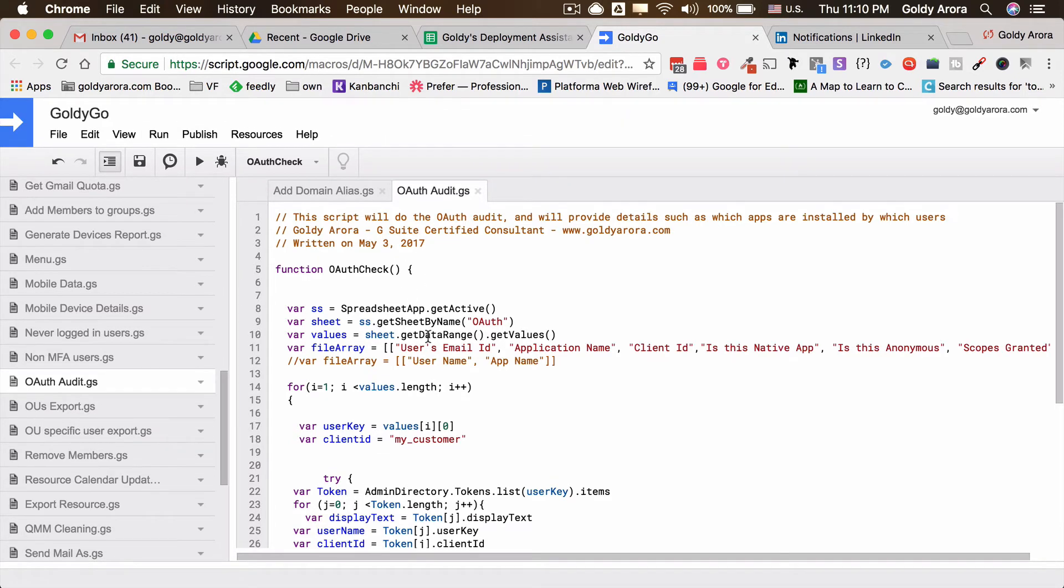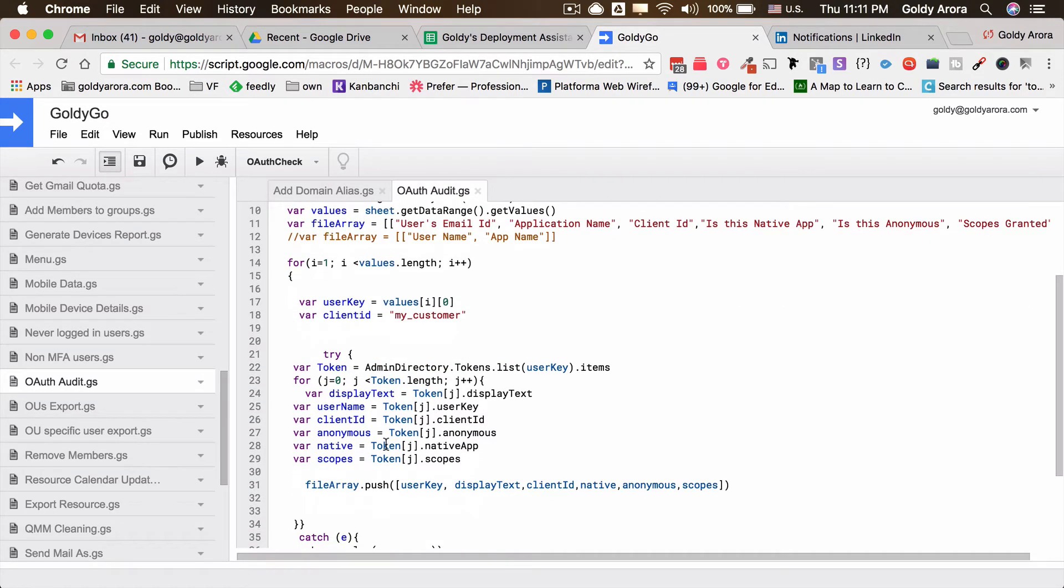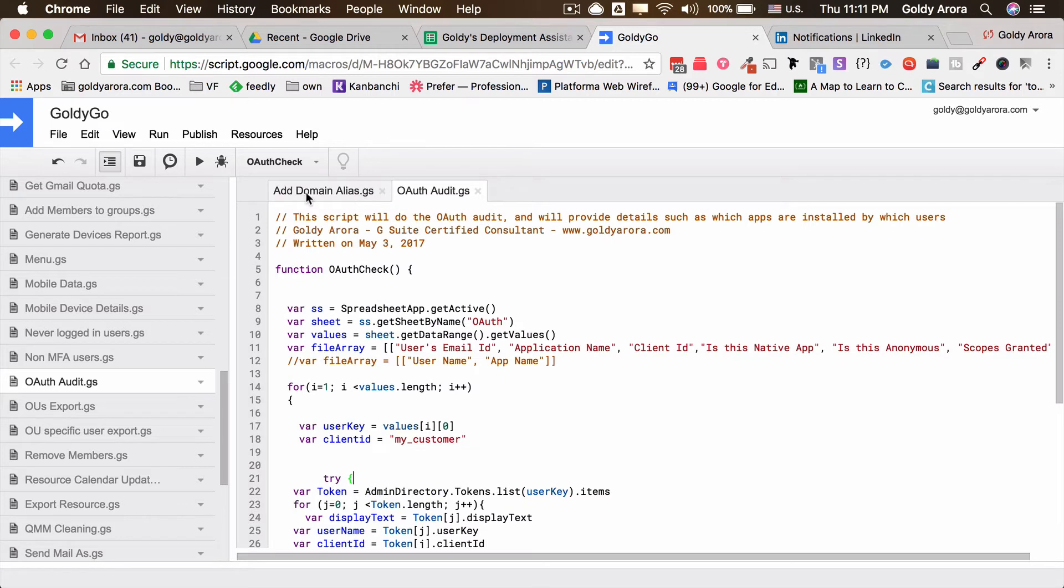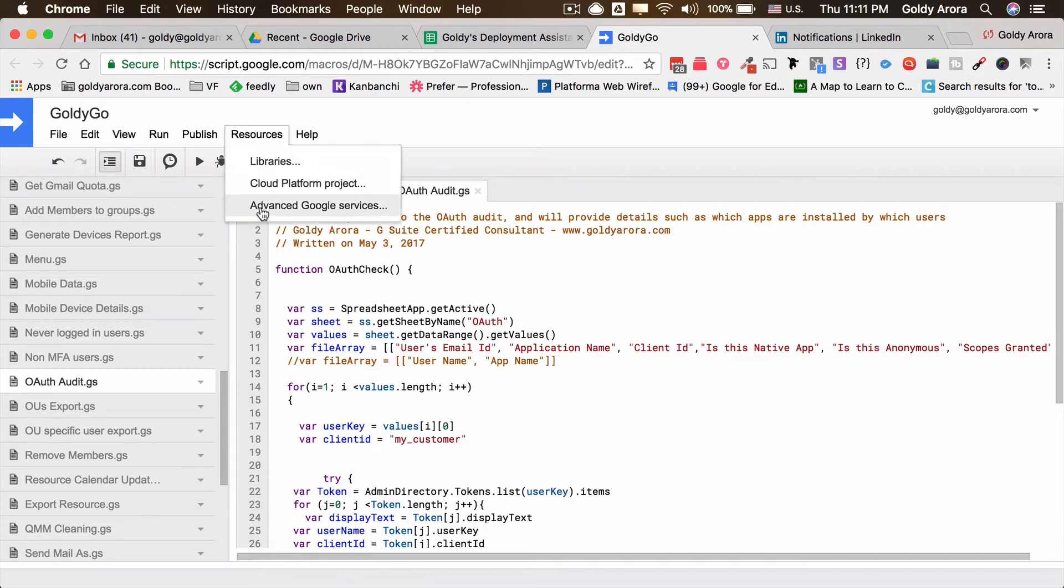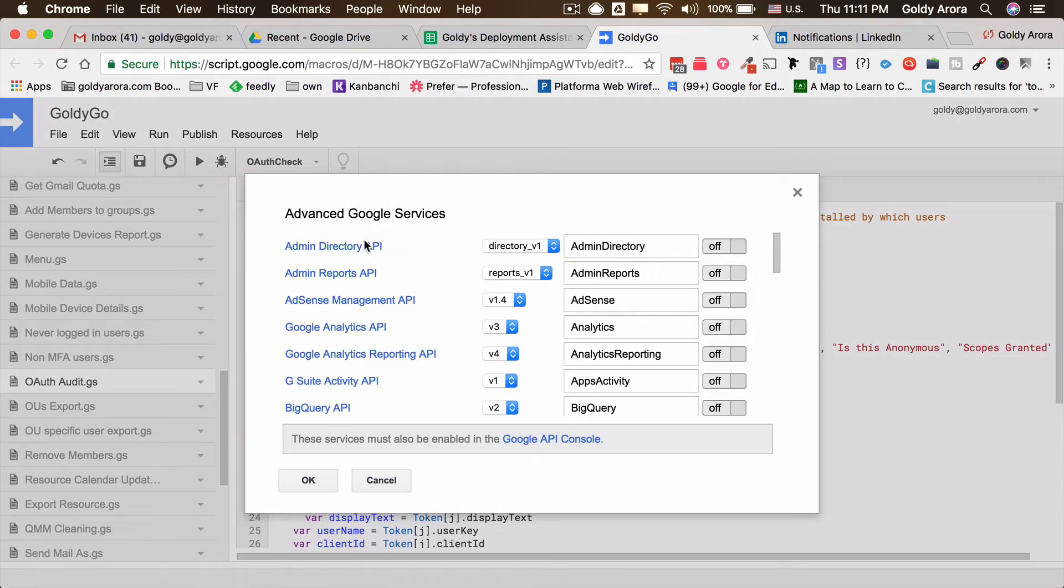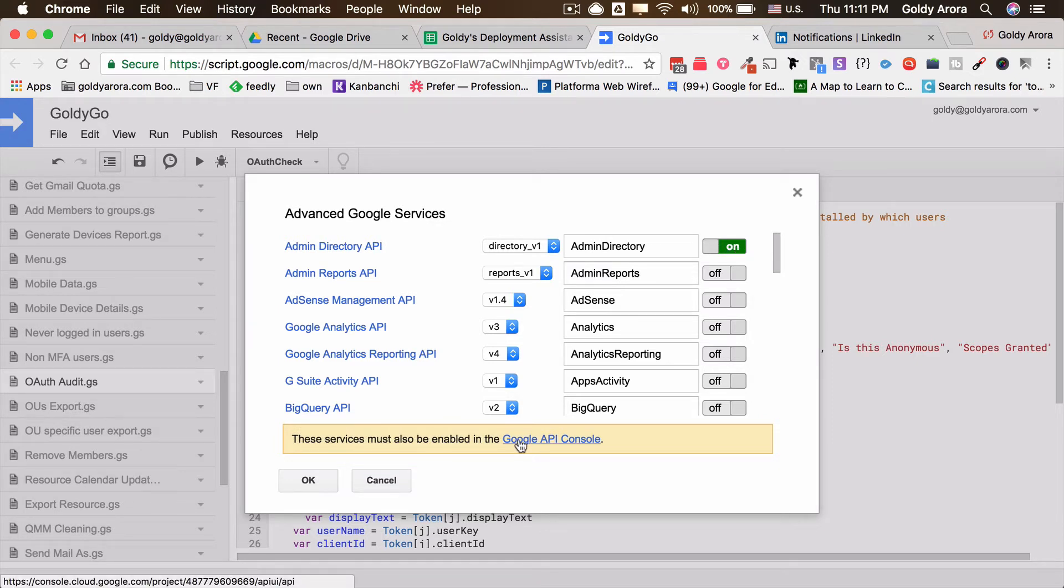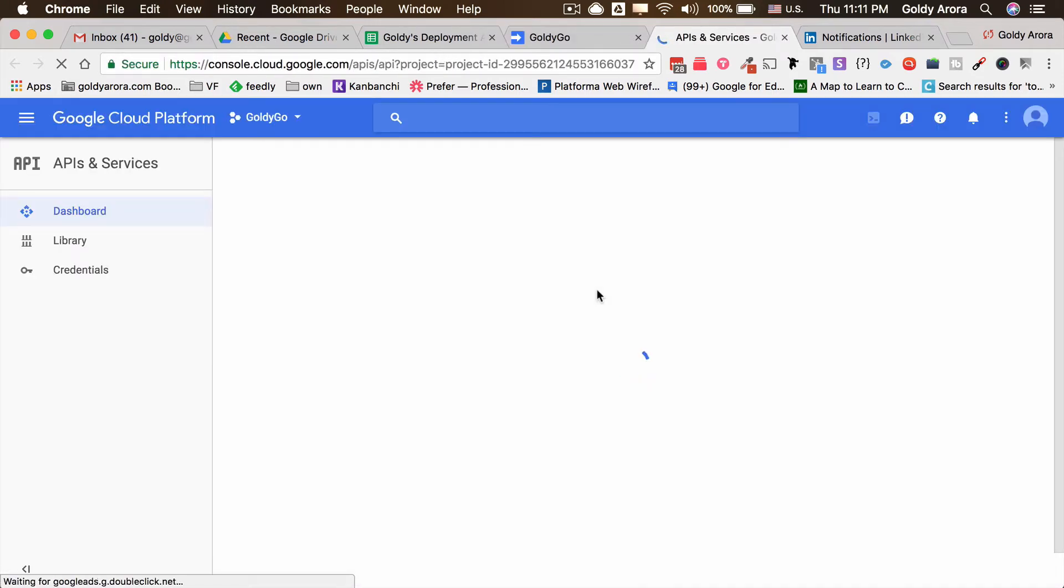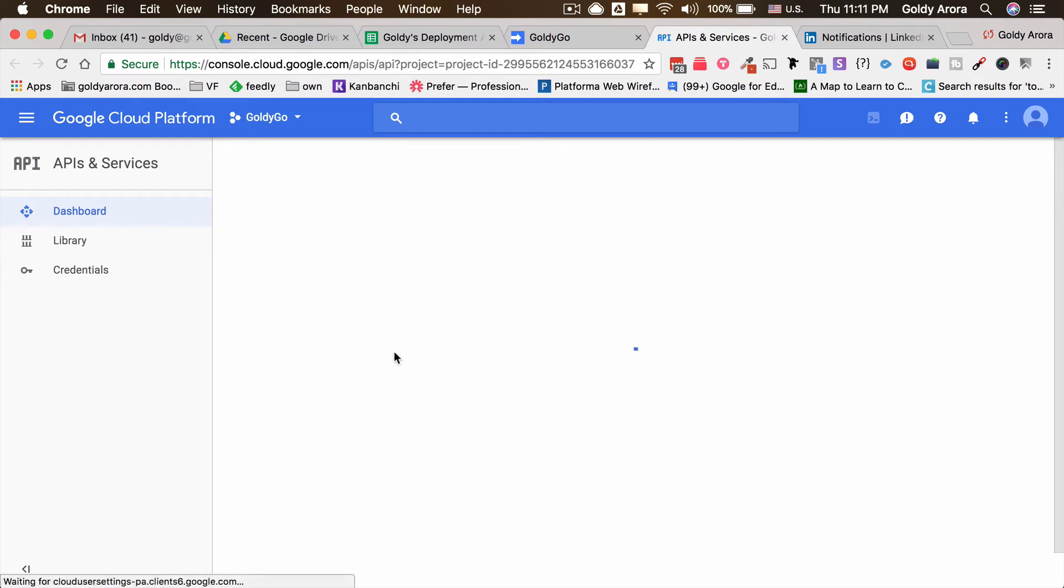The script is saved. Now what you need to do is, because if you see this script is running admin directory, you will go to resources from here and click on advanced Google services. From here, make sure that you enable Admin Directory API.